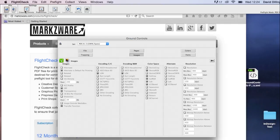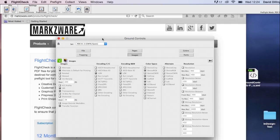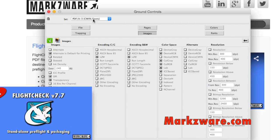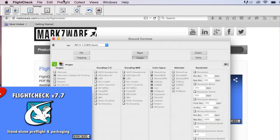In FlightCheck, you have your ground controls, and right now I'm in the PDF version of the ground controls interface. We have a PDF interface and we have a native file for Quark, InDesign, Illustrator-type files, and many more file formats that we preflight standalone in FlightCheck.